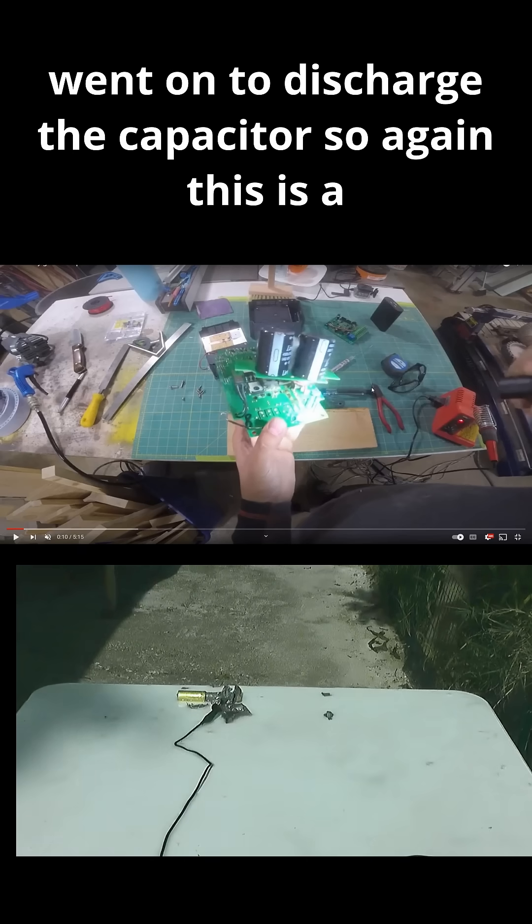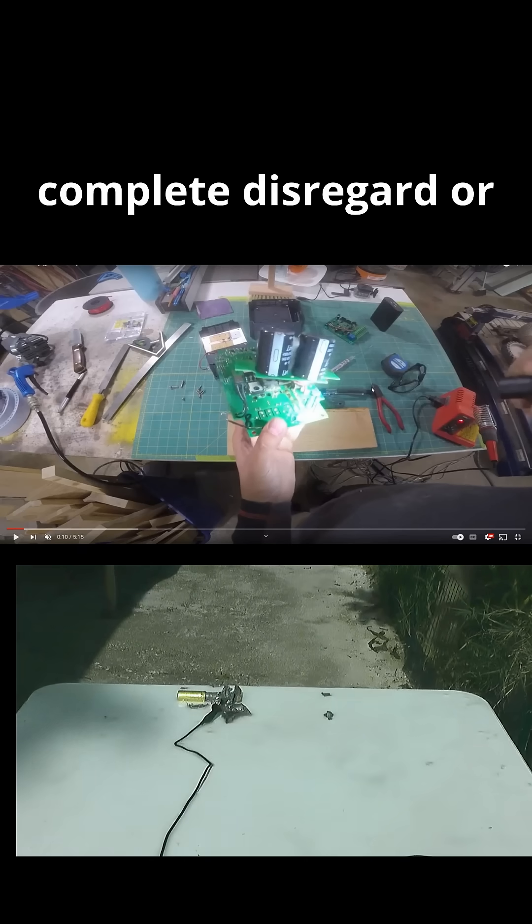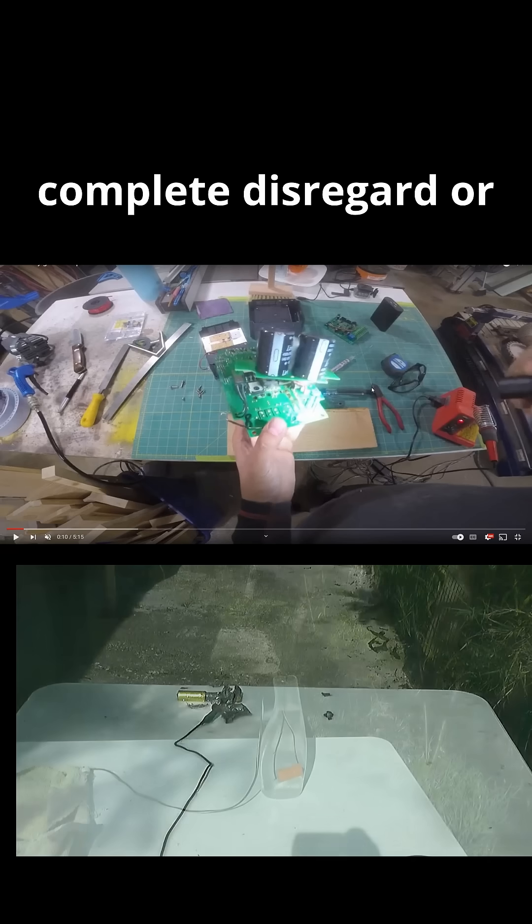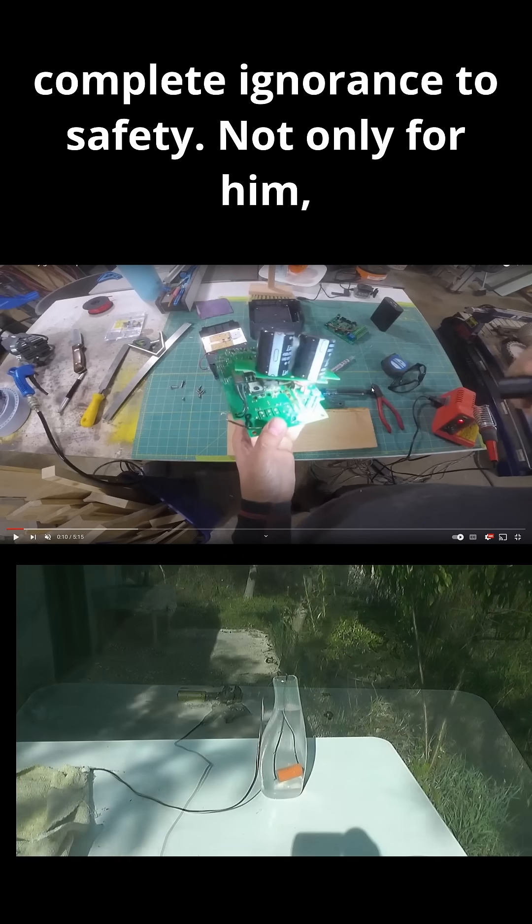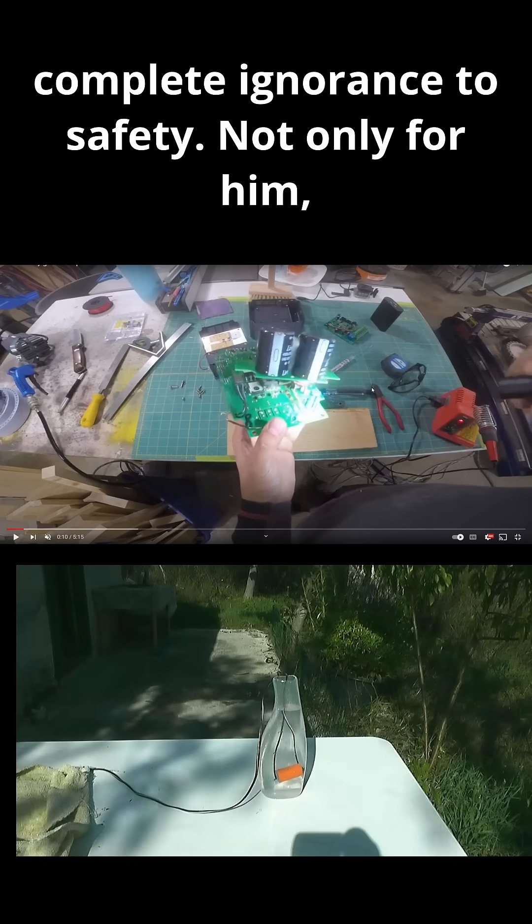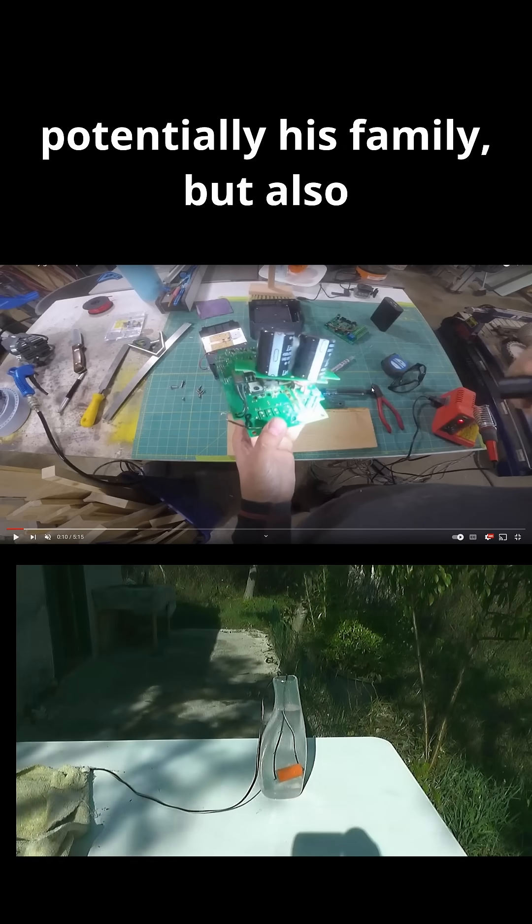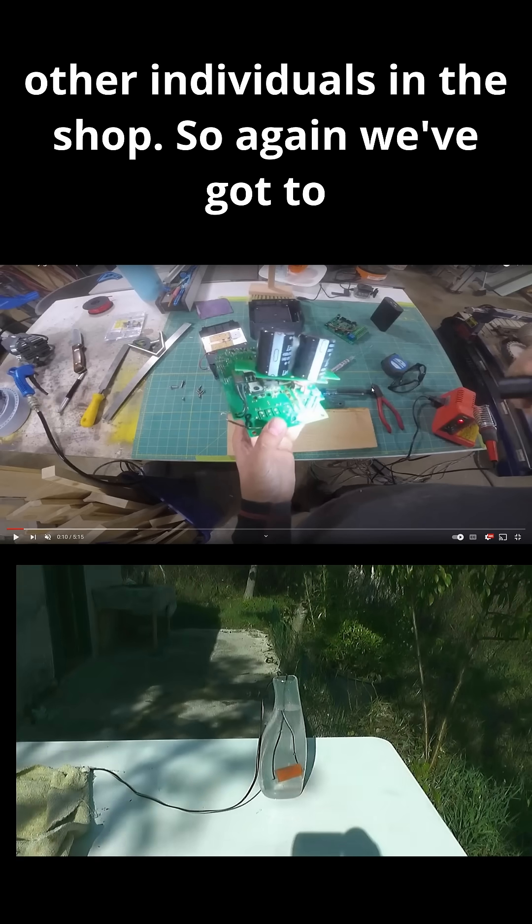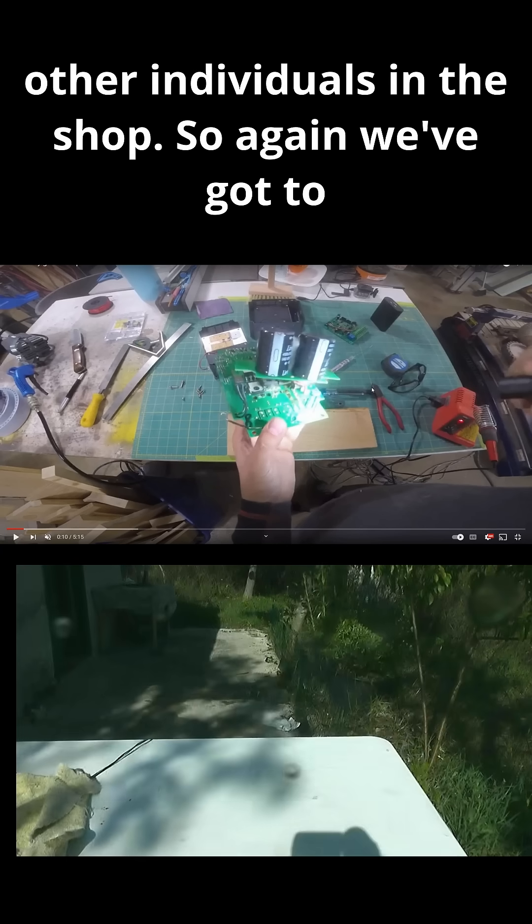So, again, this is a complete disregard or complete ignorance to safety, not only for him, potentially his family, but also other individuals in the shop.